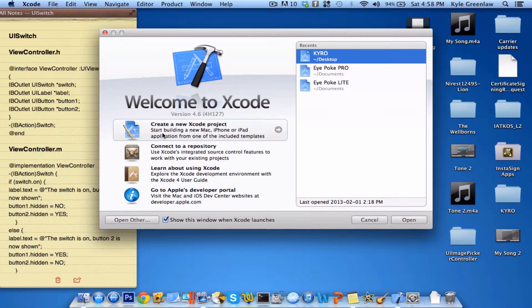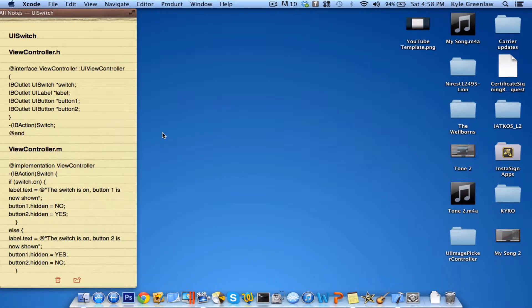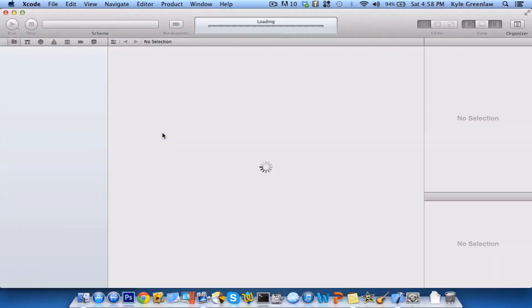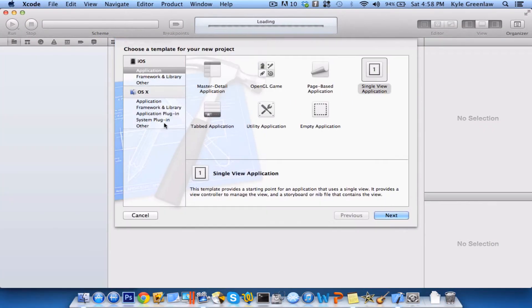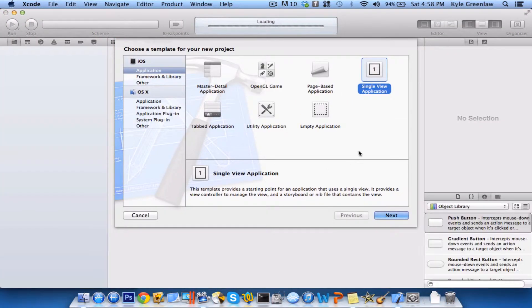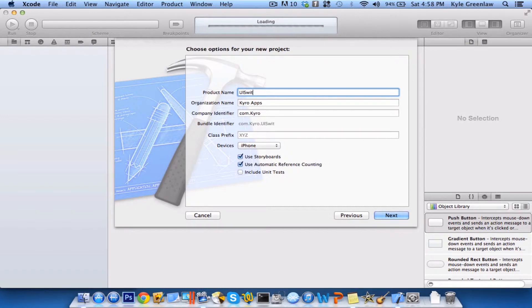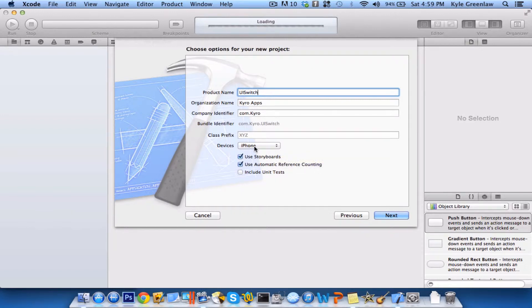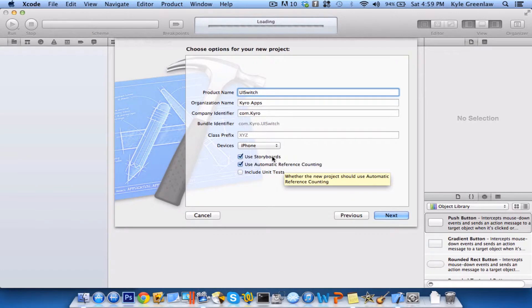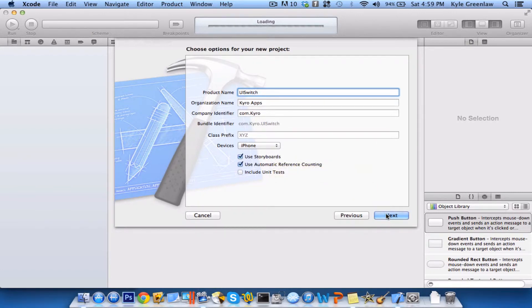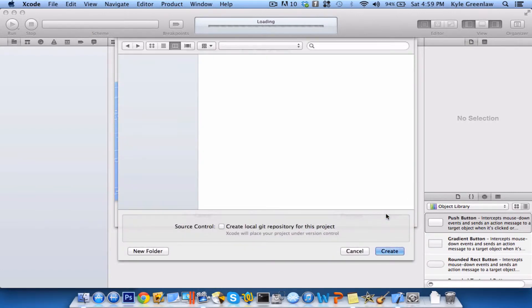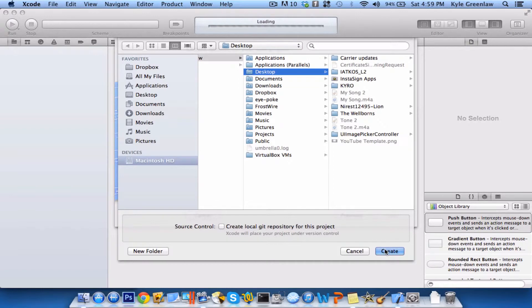Go ahead and open up Xcode, and select create a new Xcode project. We're going to go ahead and do a single view application, and we're going to call it UISwitch. We're going to be using the iPhone as the device and using storyboards for this tutorial. Select next, and just save it to the desktop for easy access.